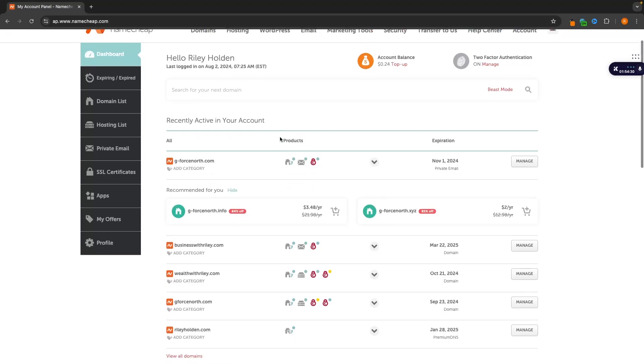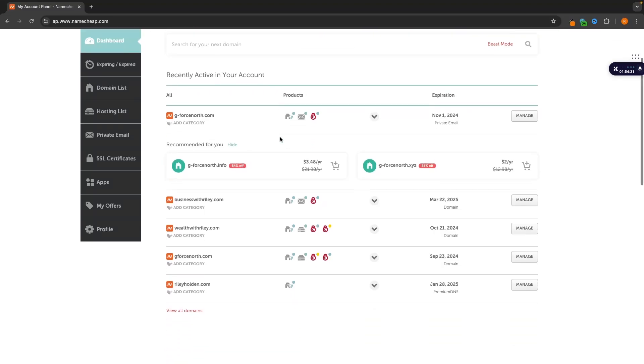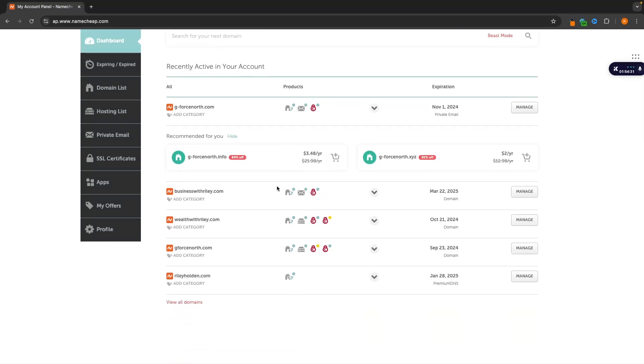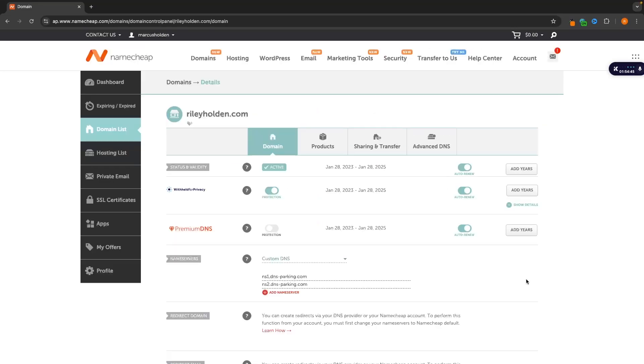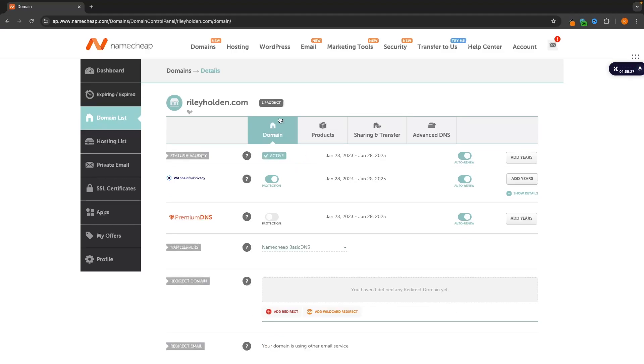But either way, no matter what domain provider you are on, you essentially want to find the domain that we are connecting, so rileyholden.com, and click on manage on this domain and this is going to take you into the back end settings of that domain.